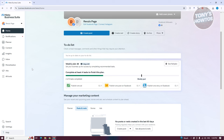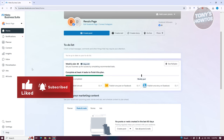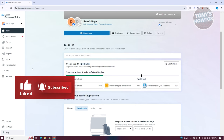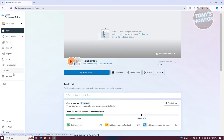The first thing you'll notice is your homepage, but there are other things you can also access on this page — notifications, planner, content, insights, inbox, monetization, ads, and all tools.